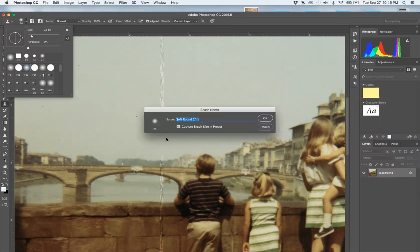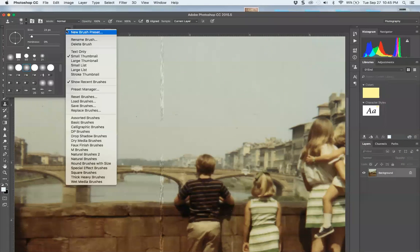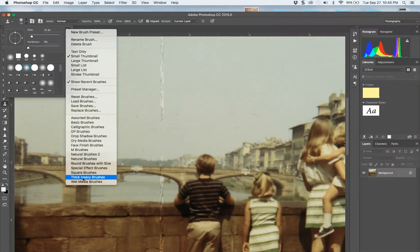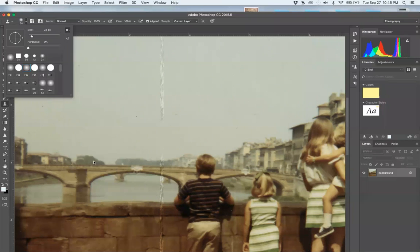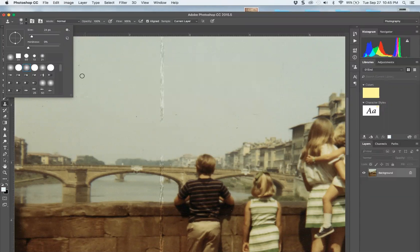You can always append—that's to add in sets, like I added in my square brushes. You could go ahead and add in these. Always press append, not okay, because it will replace it with the new set if you just say okay.